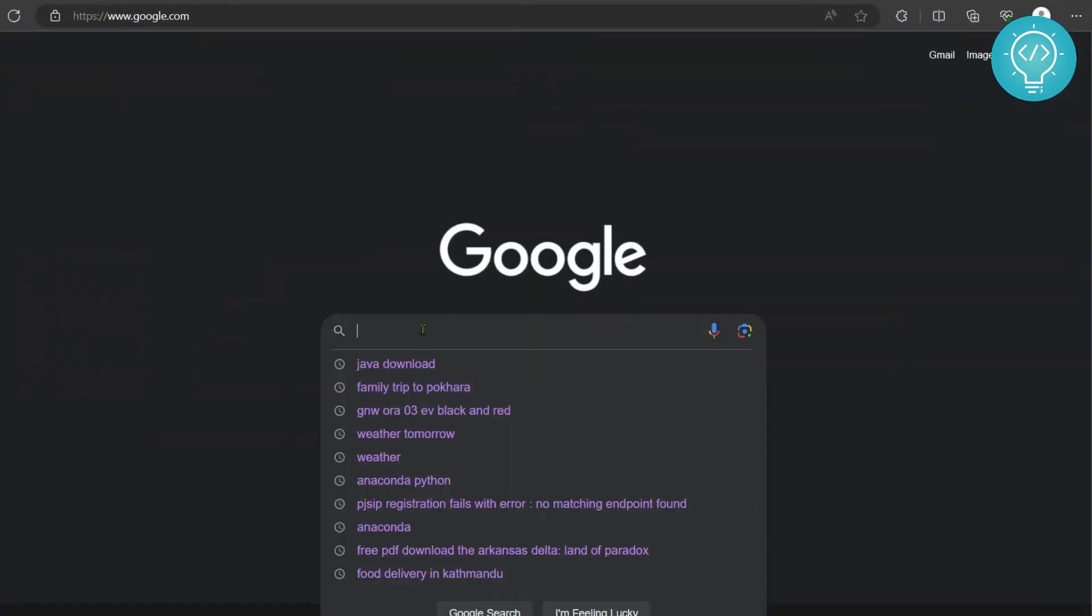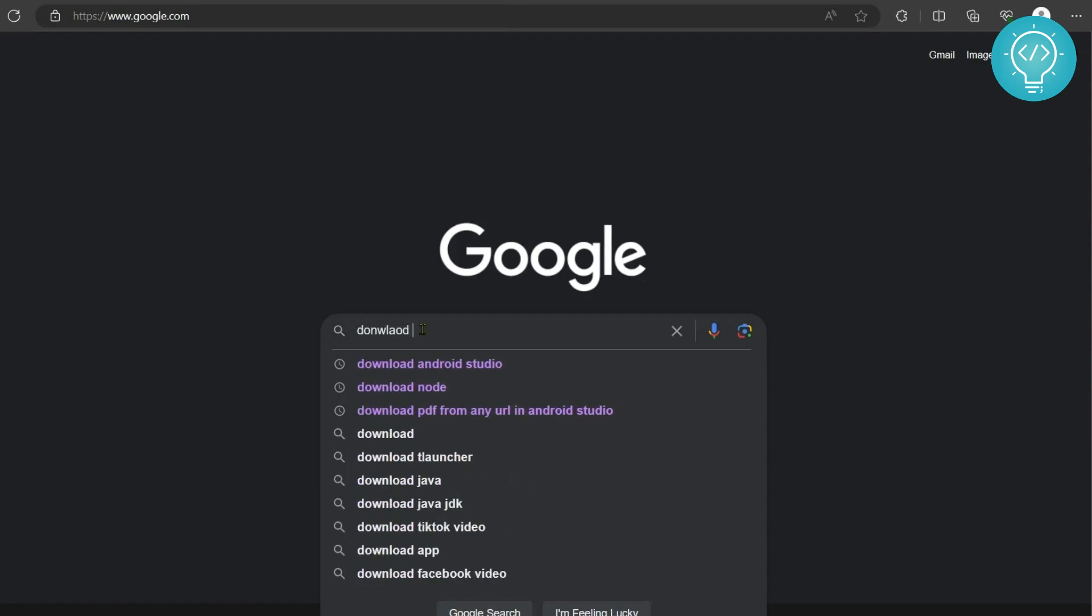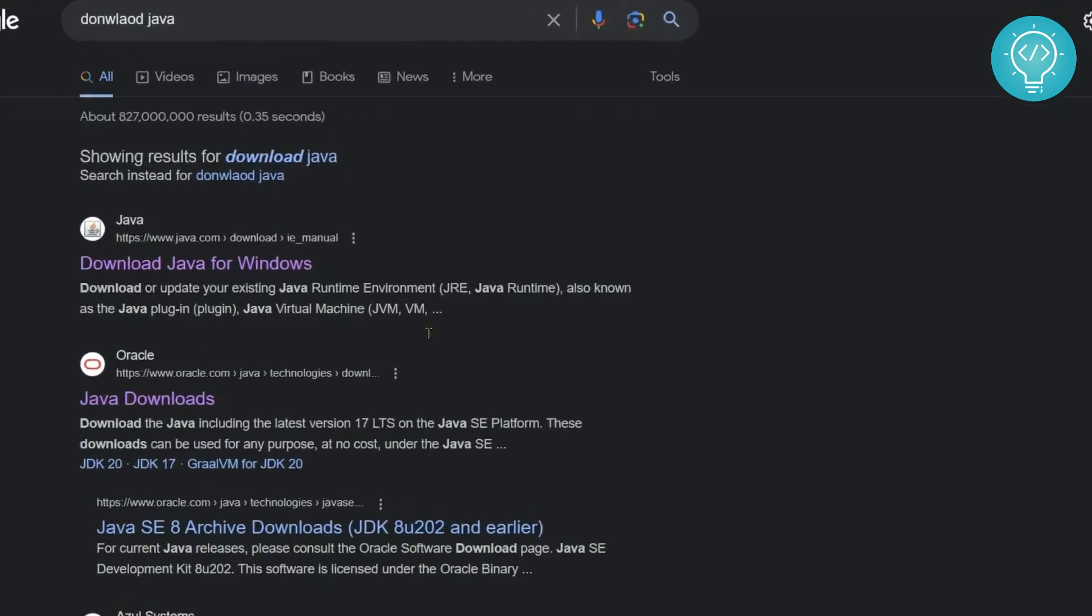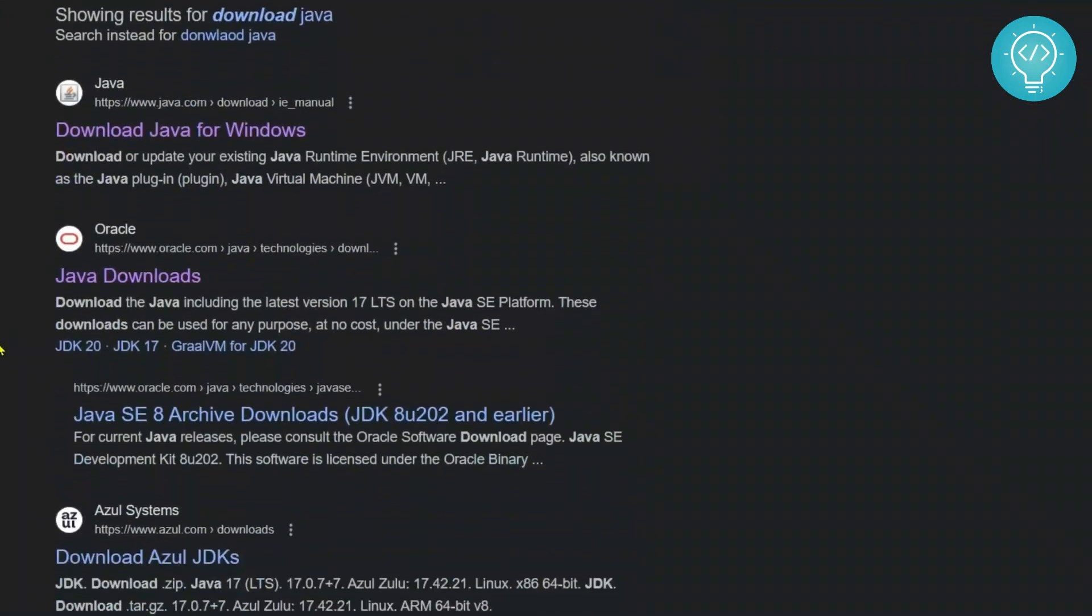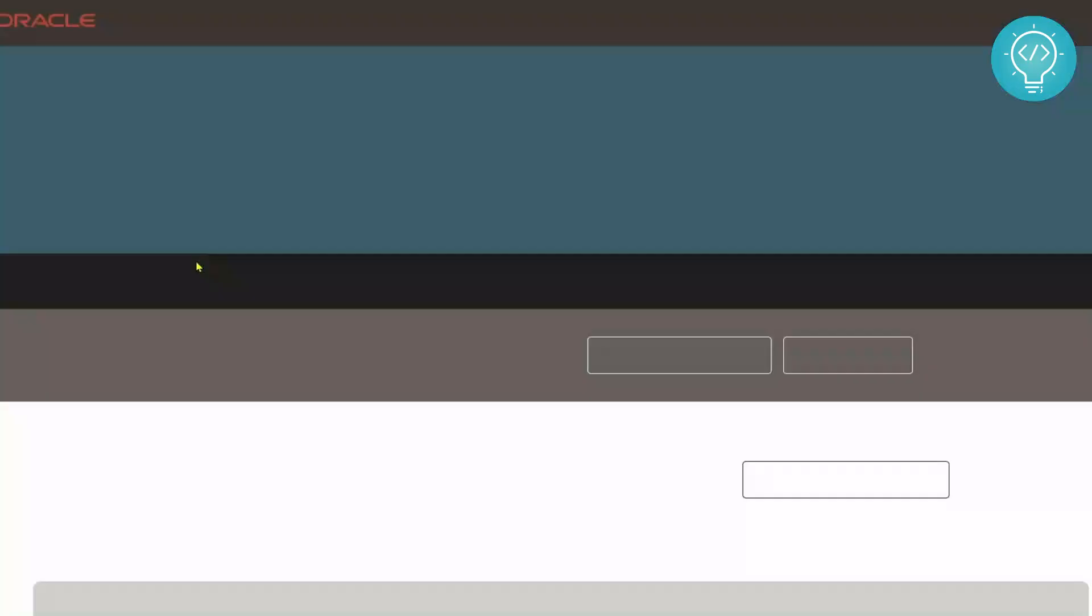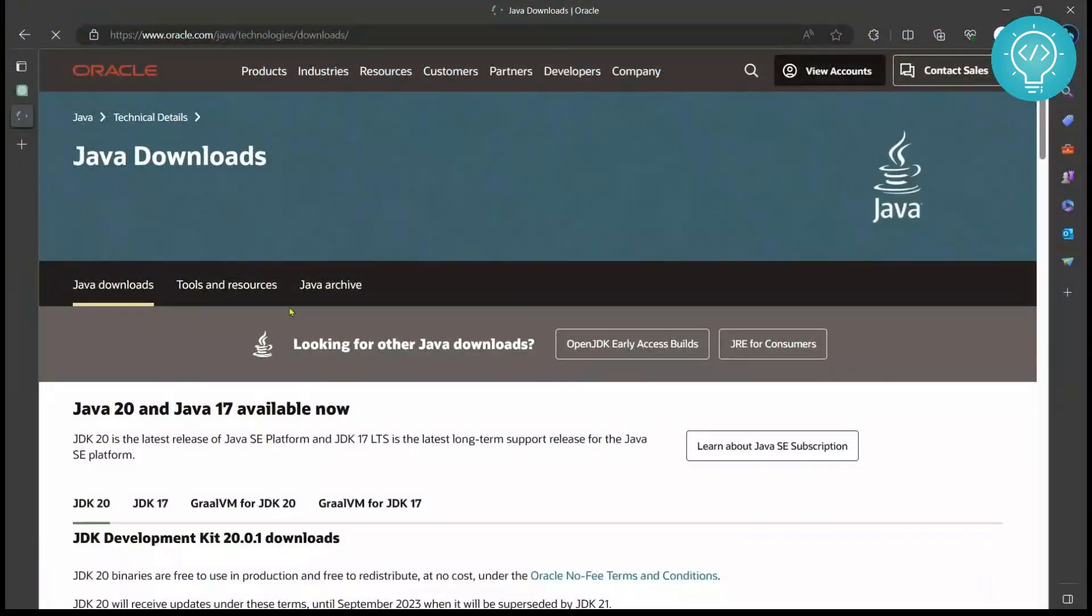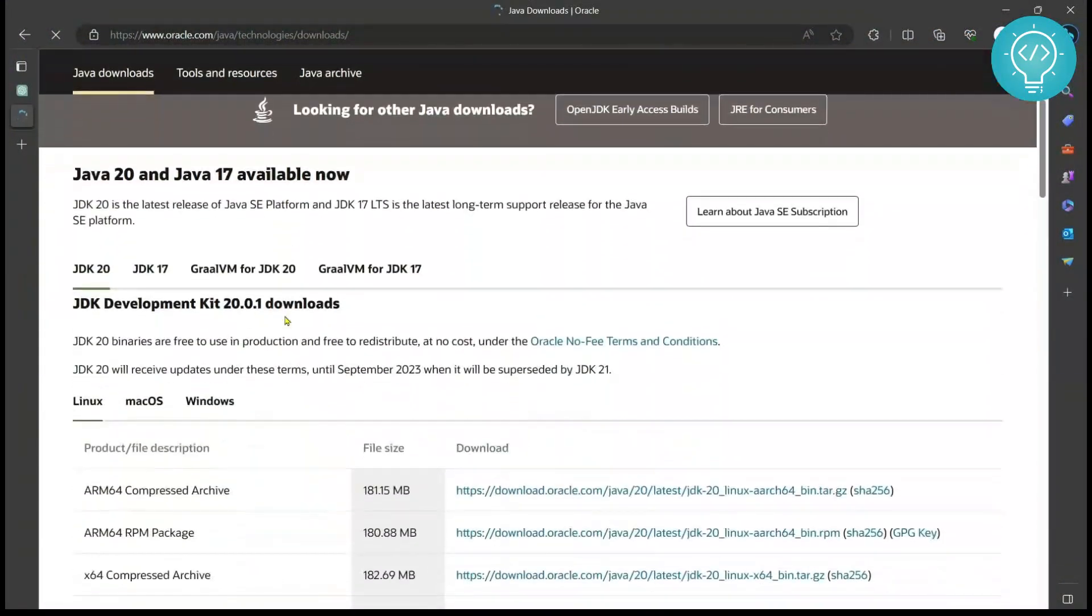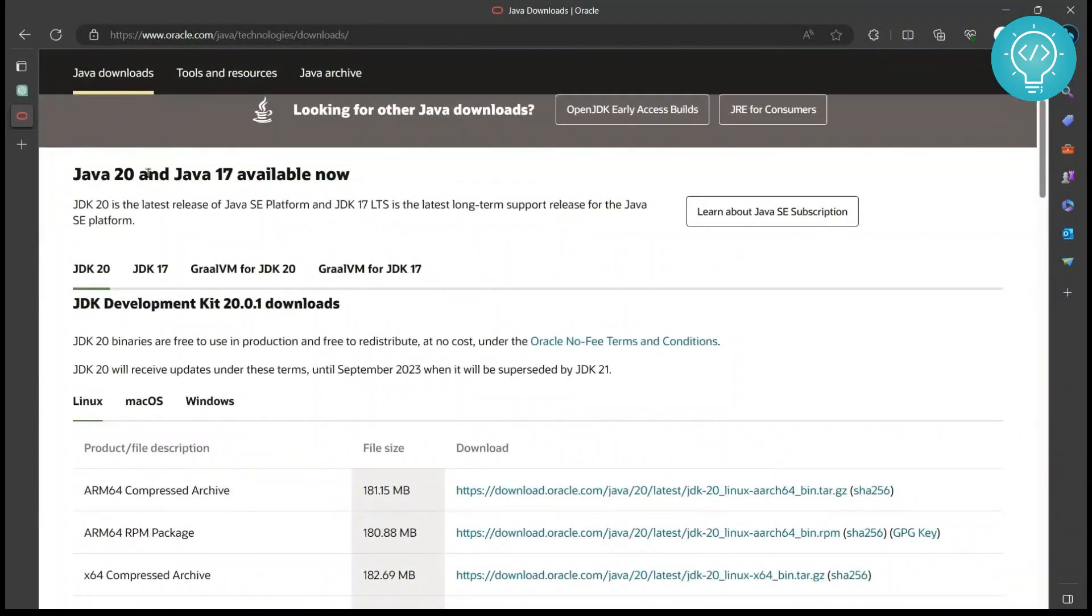First go to your search bar and type download Java and now you will see options from java.com and oracle.com. You need to choose oracle.com one. Click on Java downloads and as you can see it shows Java 20 and Java 17 are available now.